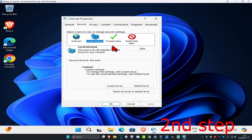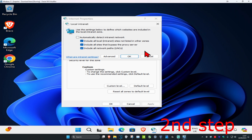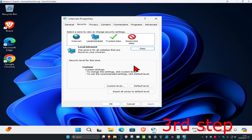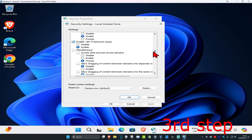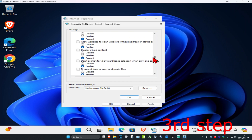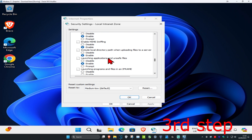Now click on Local Intranet, then click on Sites. Make sure that everything here has been unchecked — uncheck all of it — then click OK. Make sure Local Intranet is selected, click on Custom Level, scroll down until you find 'Launching applications and unsafe files,' and make sure Prompt is selected.